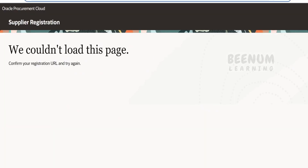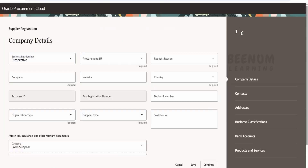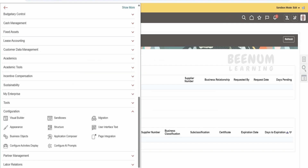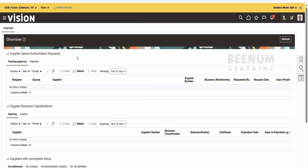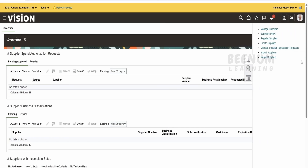We also saw how to navigate to the supplier registration page from fusion — go to Procurement, then Suppliers, then from Tasks click on Register Supplier. It loads the supplier registration page right within fusion as an internal source.